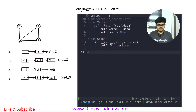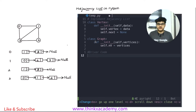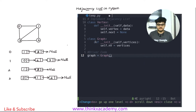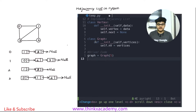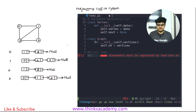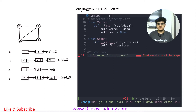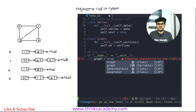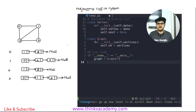Now let's create the driver program, which is basically the driver code that is going to actually run this code. The first thing I need to do is create an object of this graph class and pass the number of vertices — let's say five. So let's first assign the main function: if name equals main, this is just defining a main function. The main function will automatically run and create an object with the number of vertices as five.